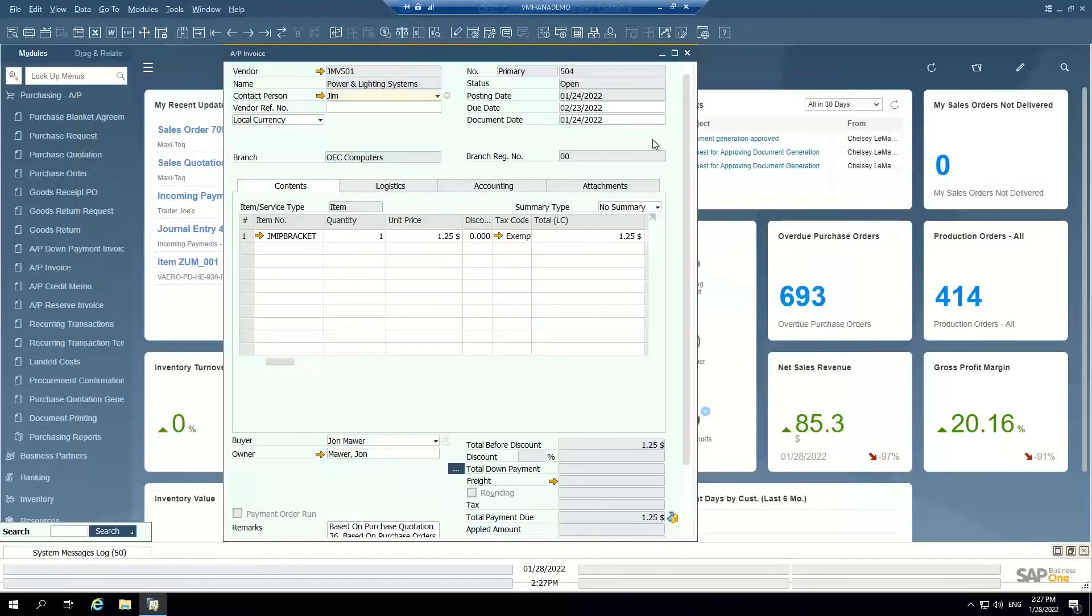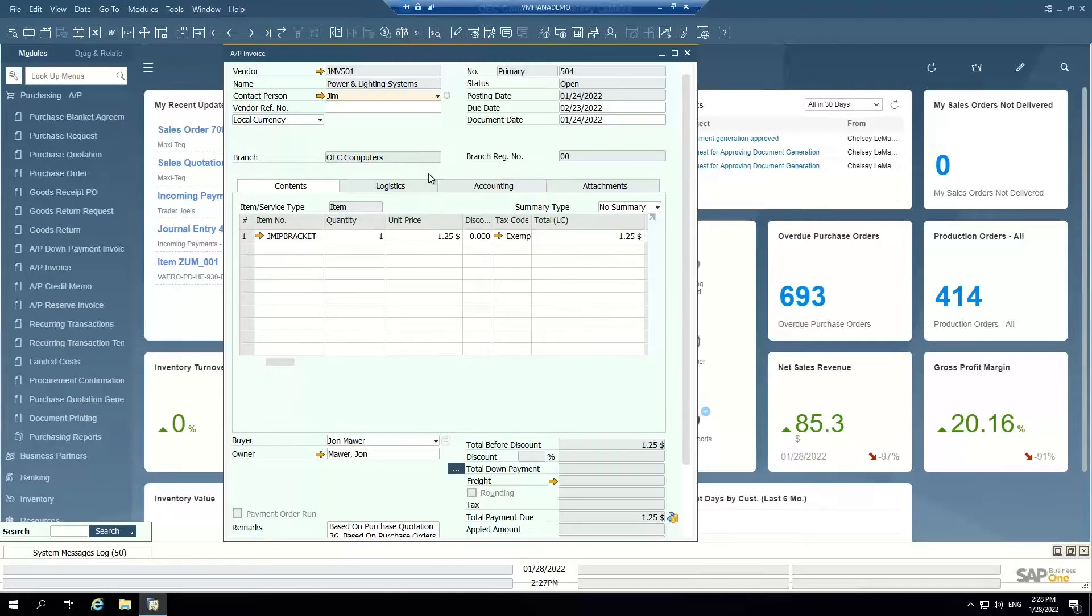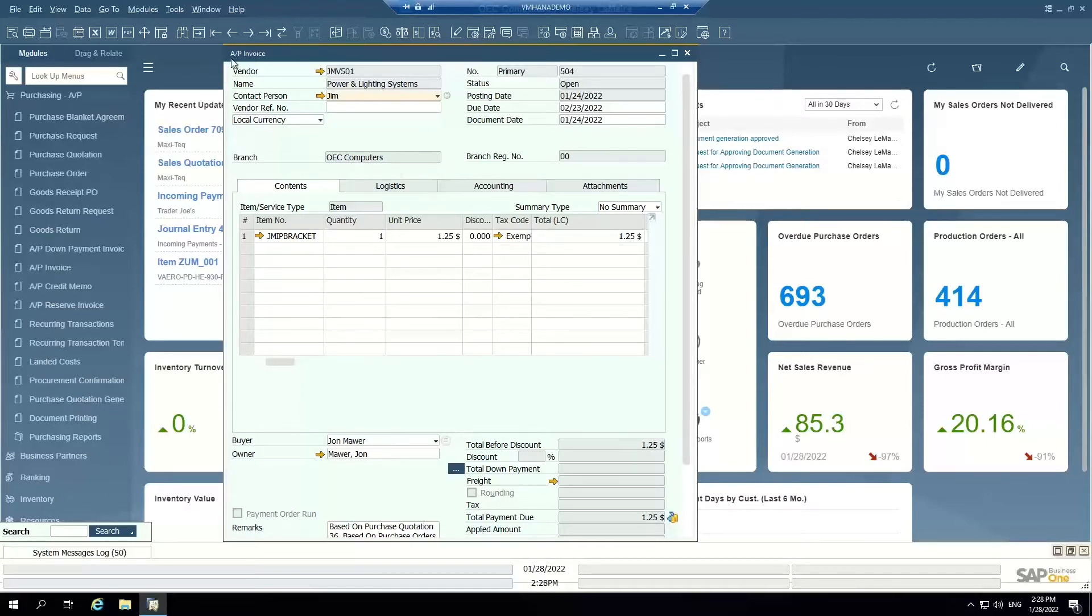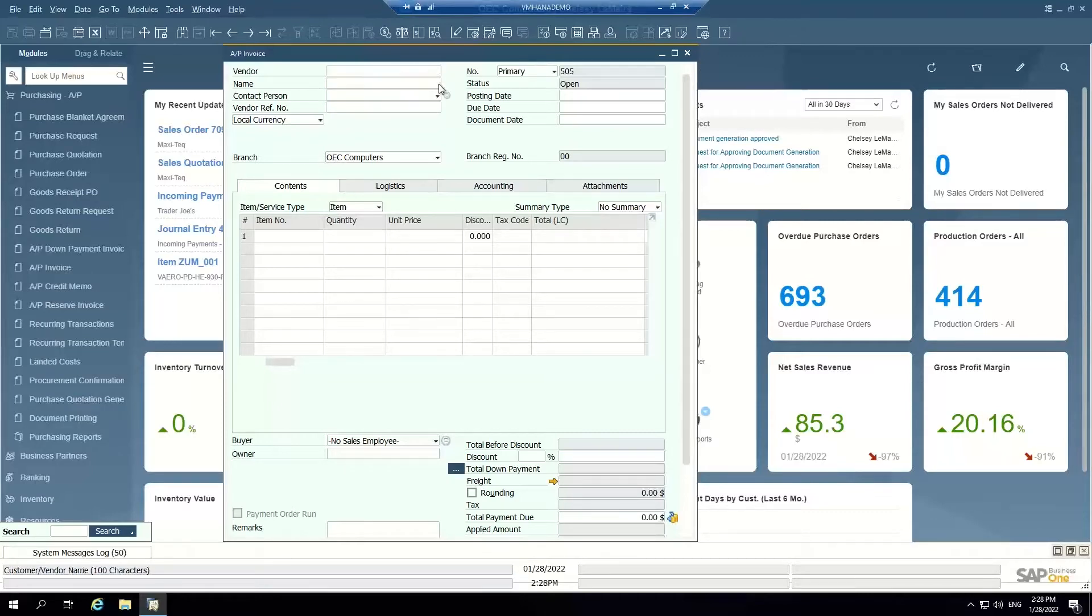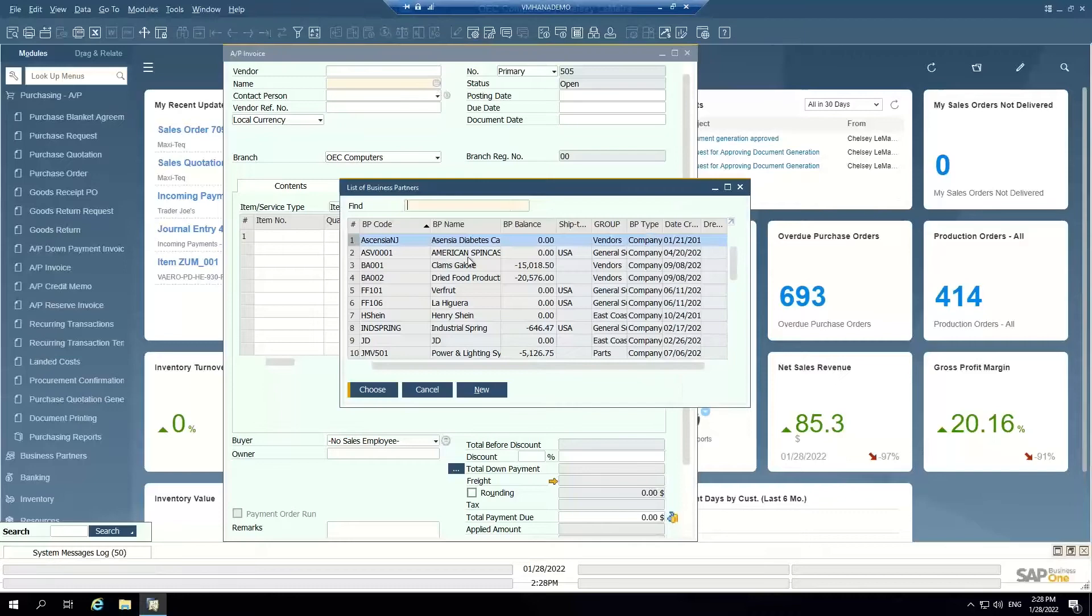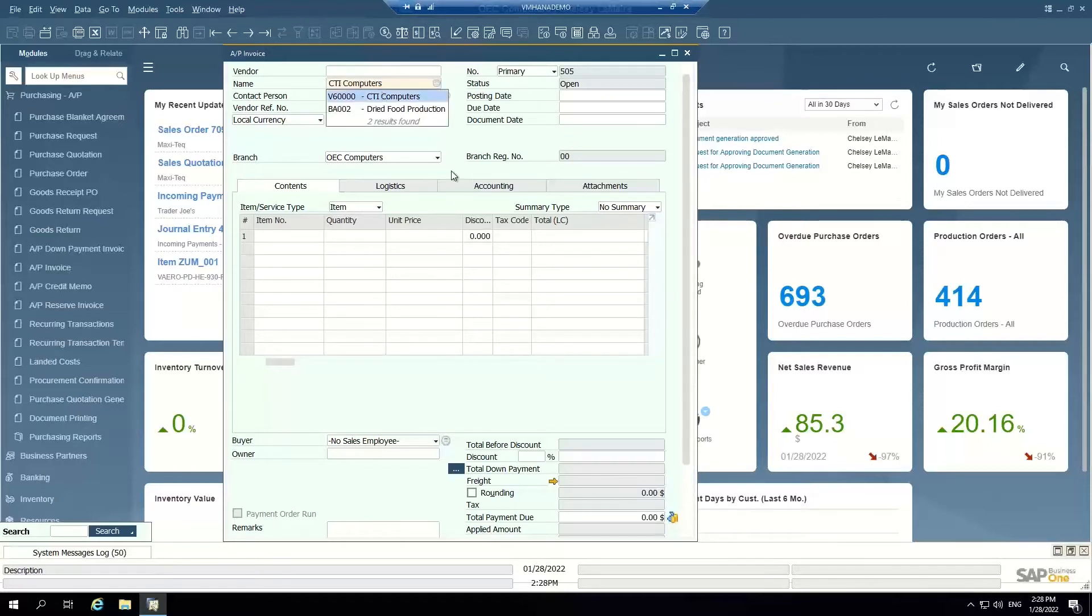When it comes to creating an AP invoice, the simplest way that this is done is you receive an AP invoice from a vendor either through email or in the actual mail and you need to enter that in the system. Typically you have the vendor's name and the purchase order that it was based on. So if I'm an AP clerk I'm going to come into the system and open up an AP invoice in add mode and I'm going to select my vendor. I can either enter the vendor code, the vendor name, or I can select from list. For this example I'm going to say the invoice was from CTI computers.